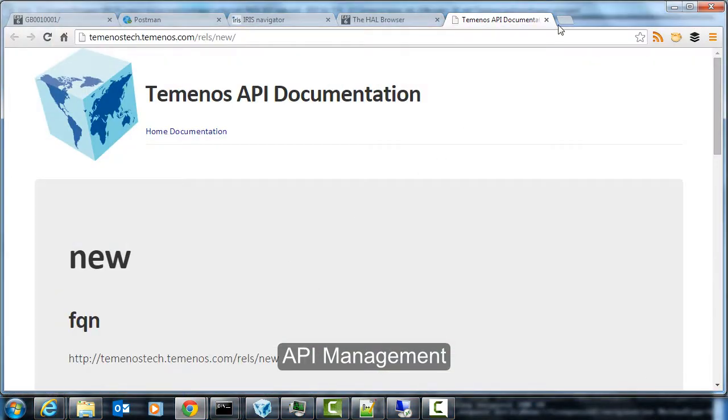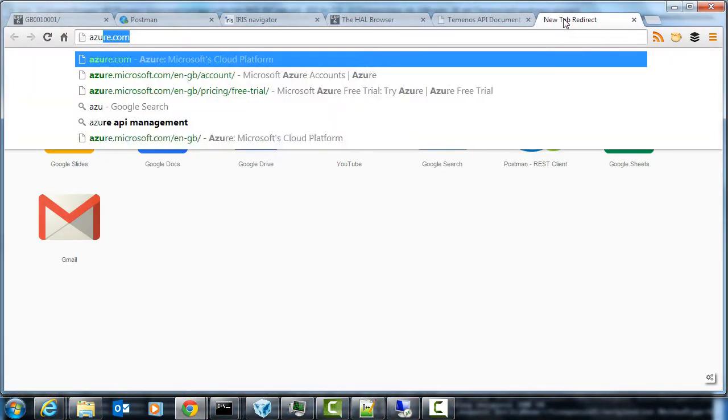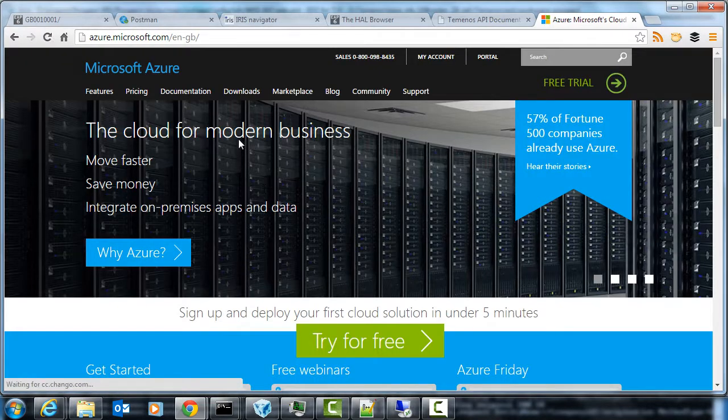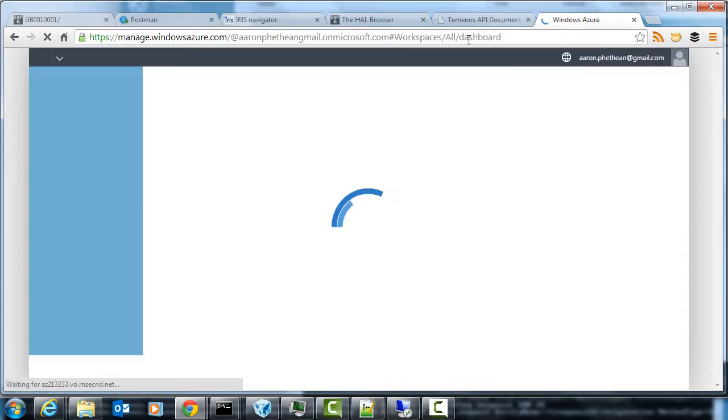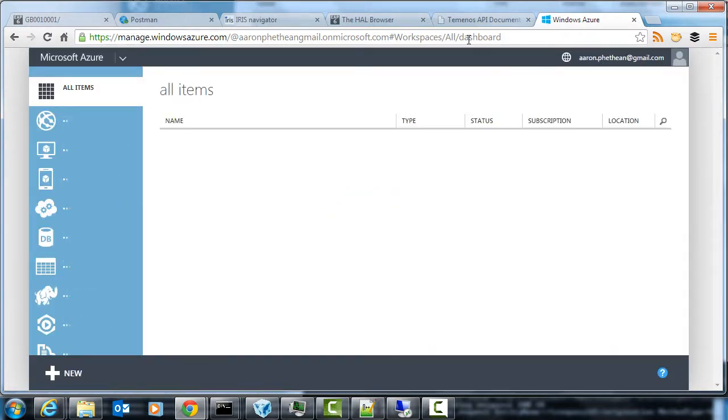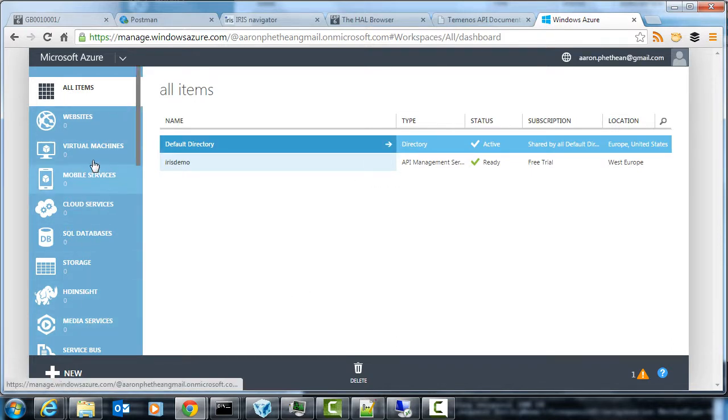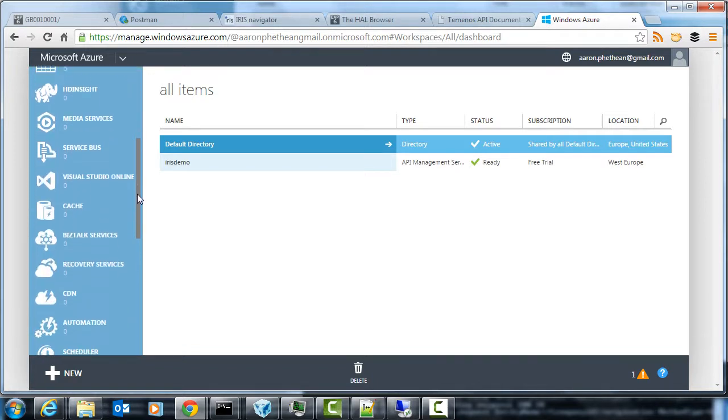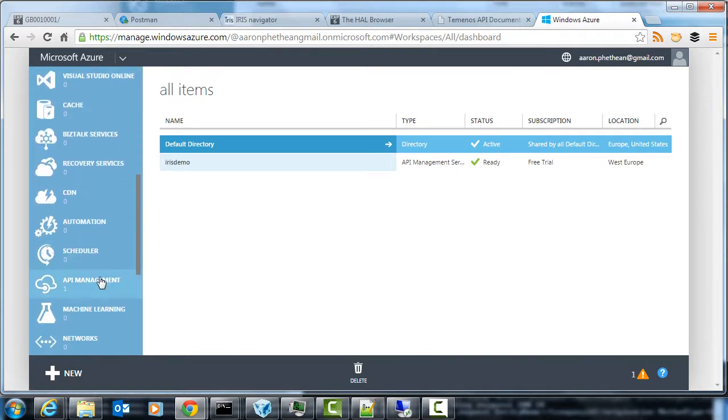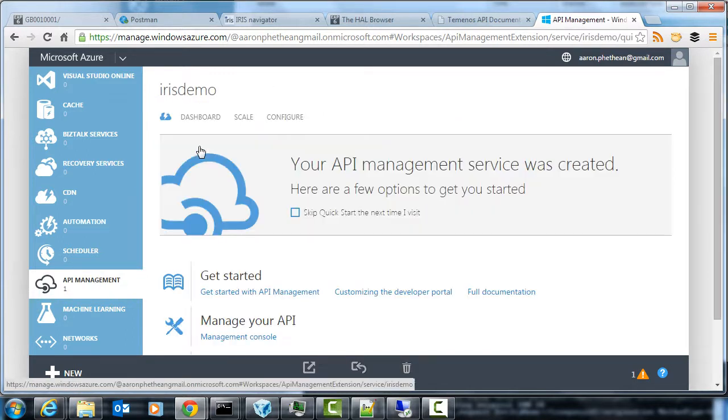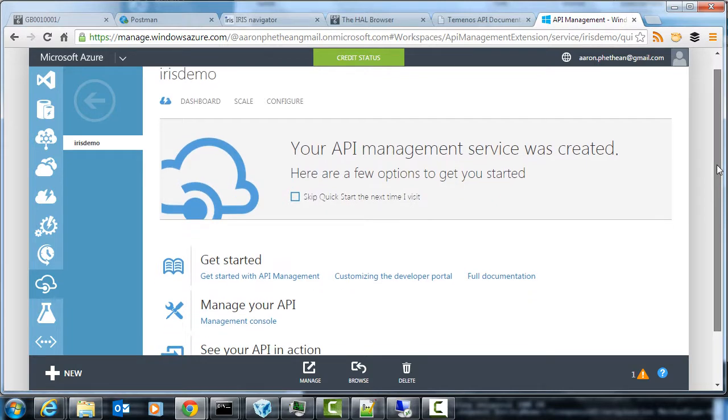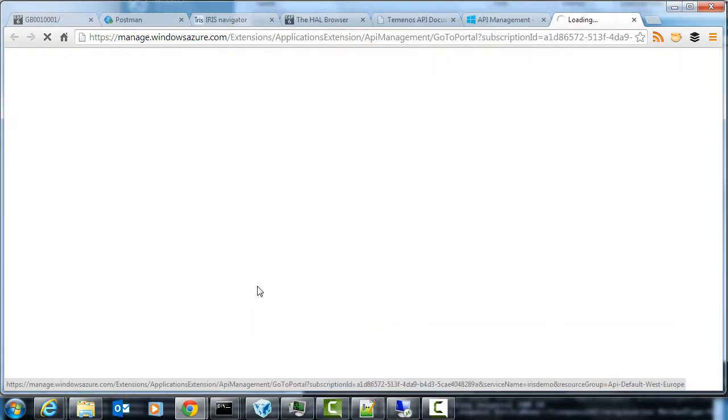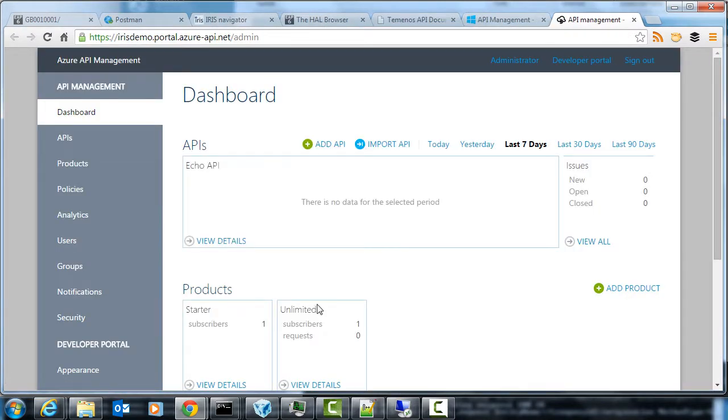So if we go to azure.com and log in, we'll see that Azure includes a number of different types of platforms and services that we can use. If we scroll down to API management here, we'll see that we can go into an API, create an API in the service, and from the management console we can do a number of things very quickly.